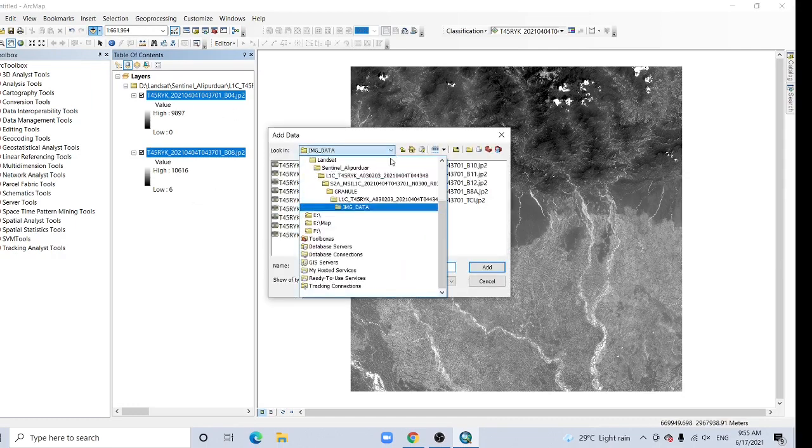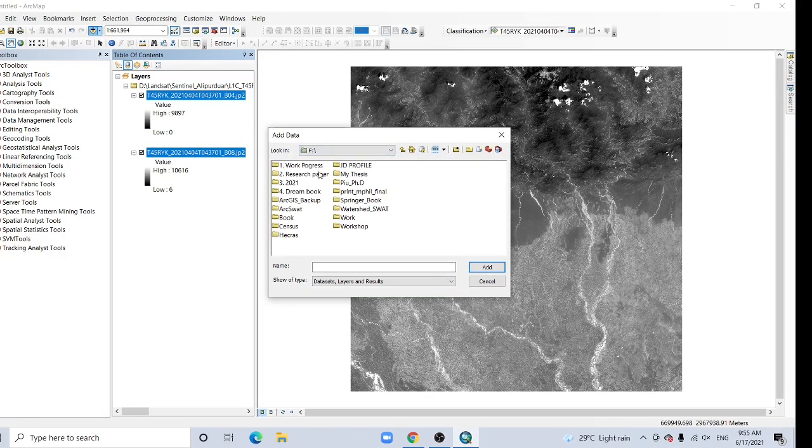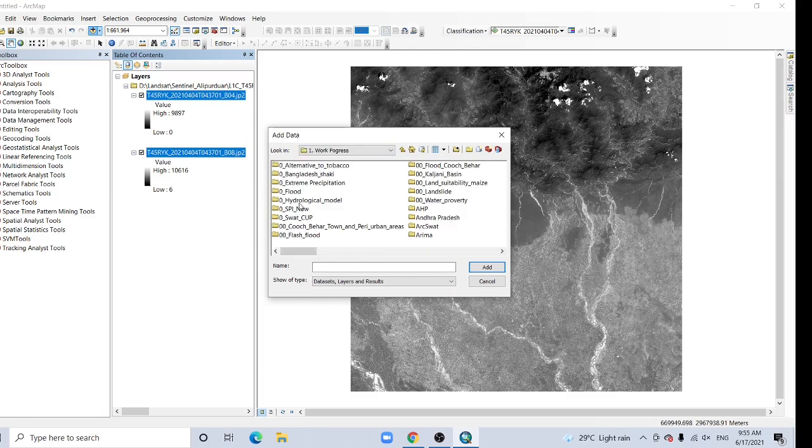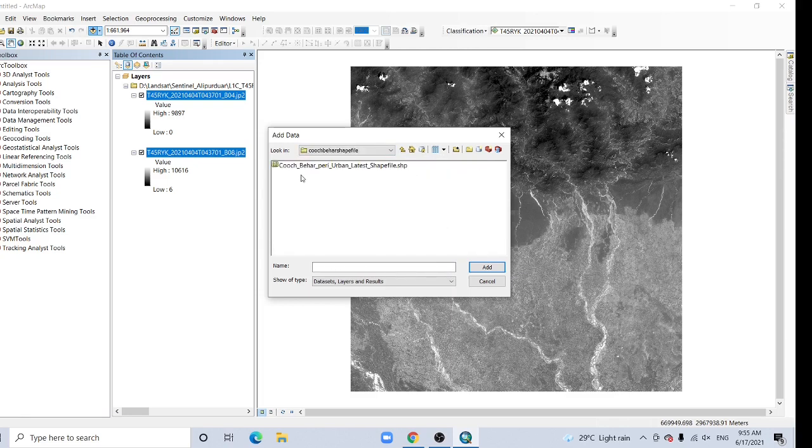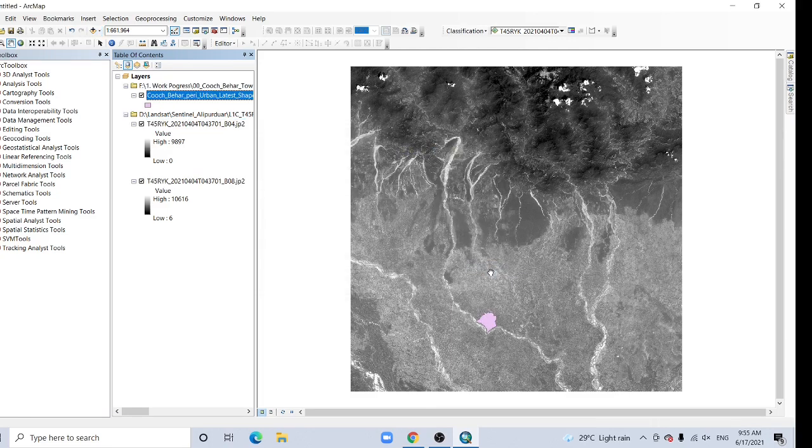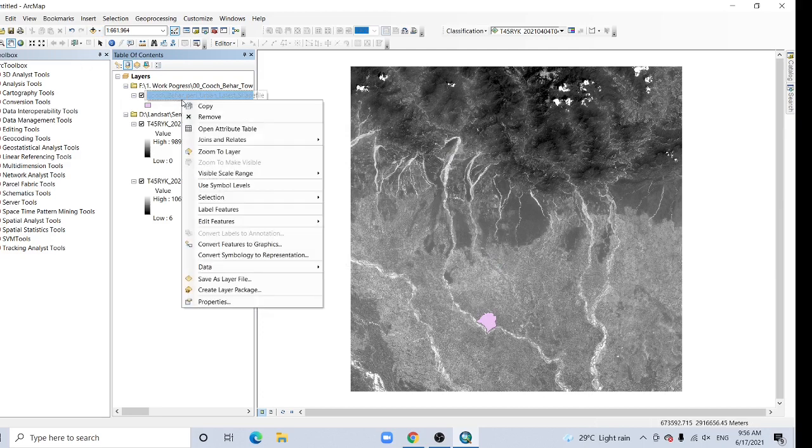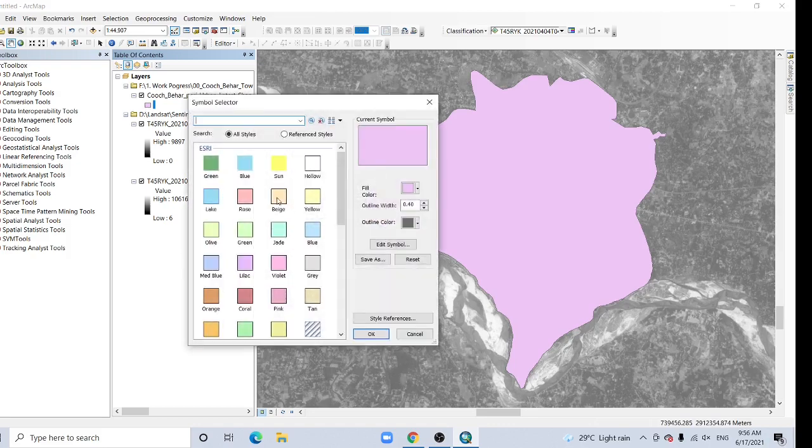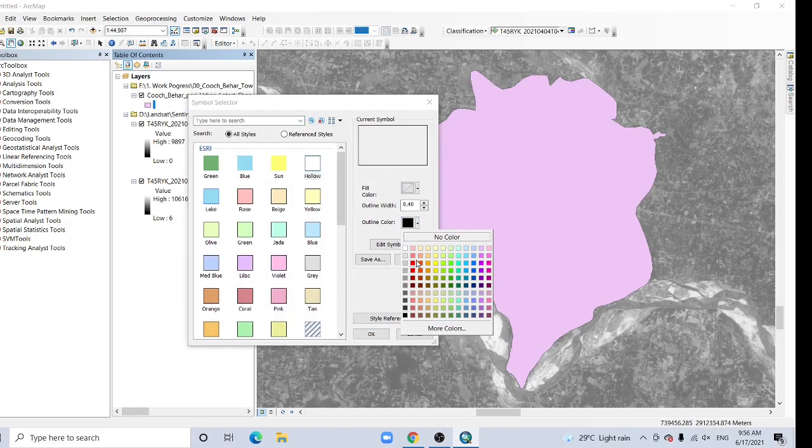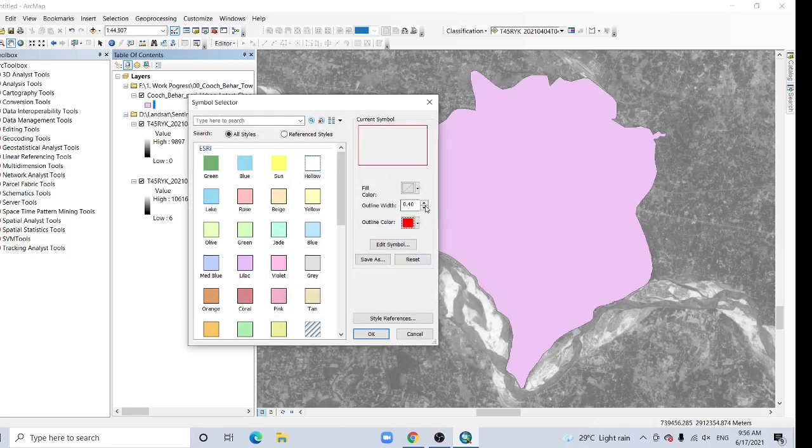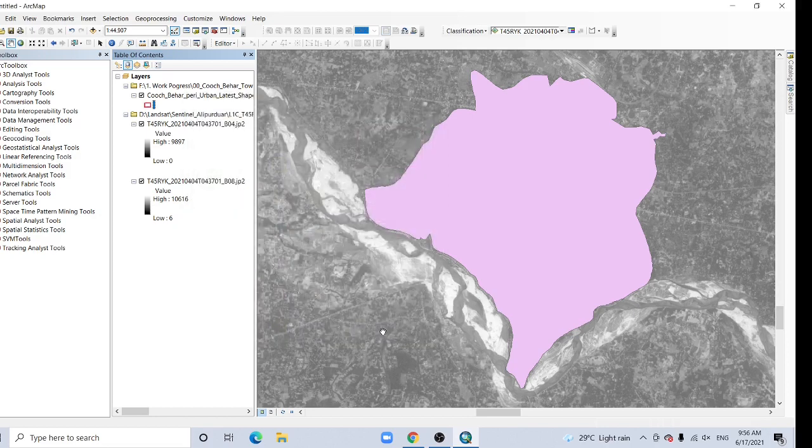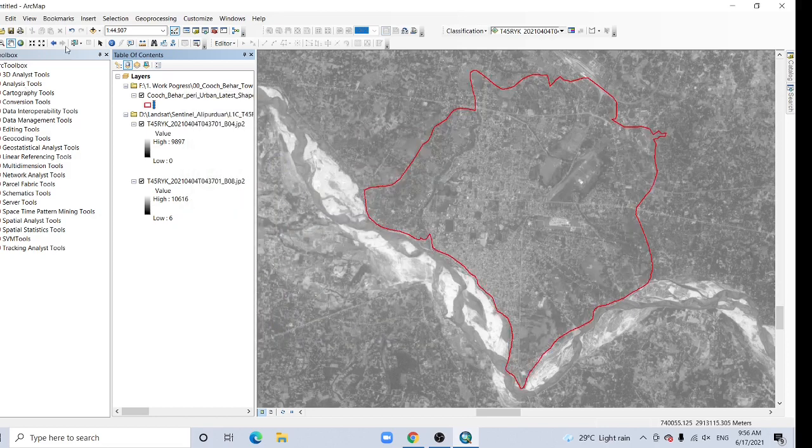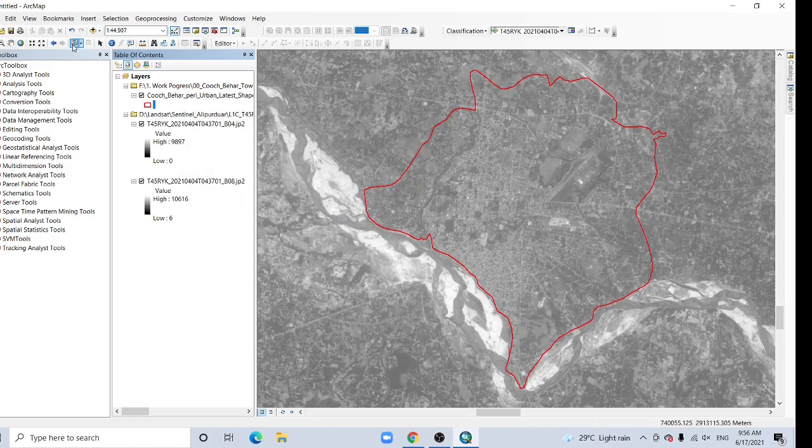Then add your shapefile of the study area. This is my study area. Now select your study area.